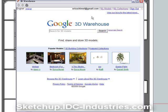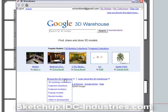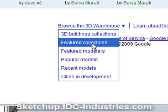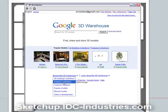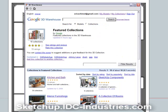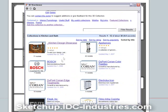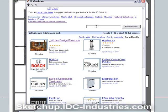What we're going to do today is use the Browse the Warehouse link to take us to the Featured Collections page. As you can see, the kitchen and bath collection is right here. Click on it and you get a nice list of several pages of models. You can browse through page by page, or search within the collection by typing into the Filter Results box.